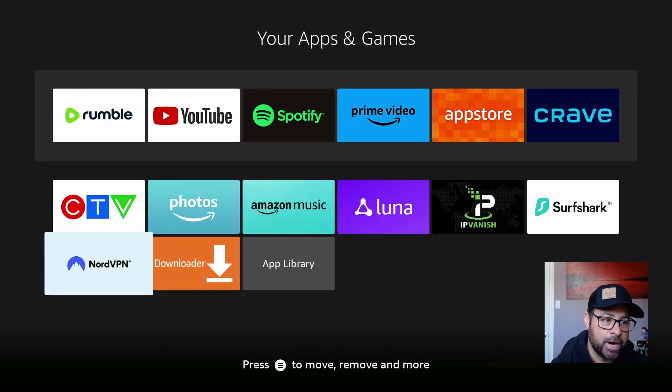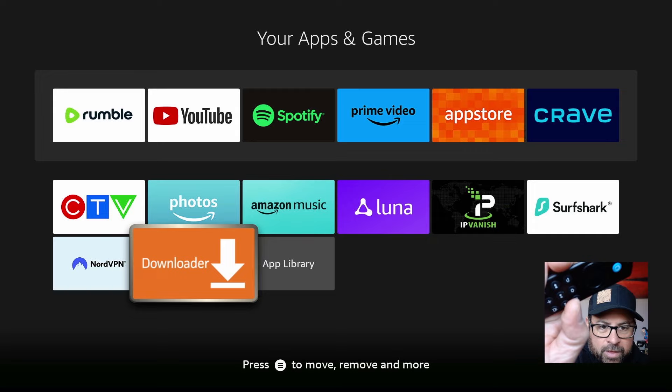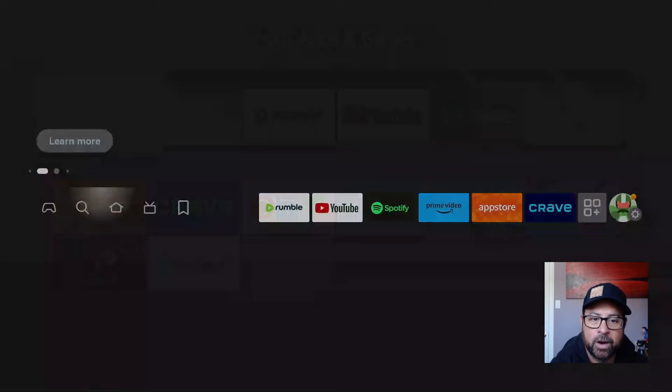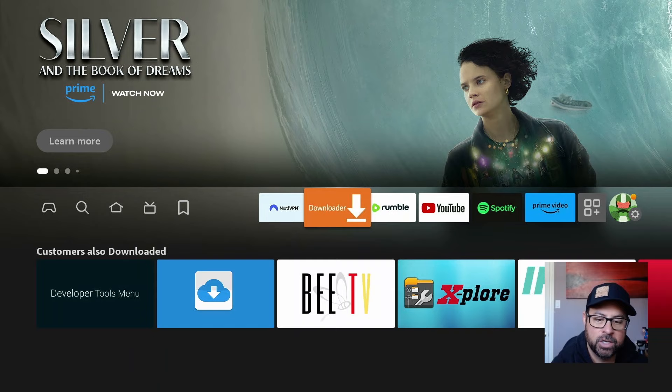Now let's find Downloader and NordVPN. Since these are applications that we're going to use regularly, use the three-line button on your remote and move it to the front. You can do the same with NordVPN and move it to the front. Now when we're on our home screen, these applications are right here, ready to go.